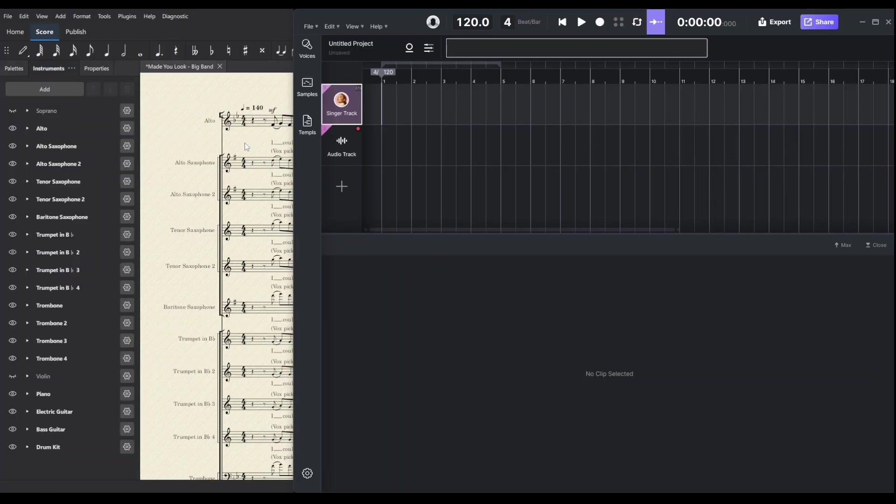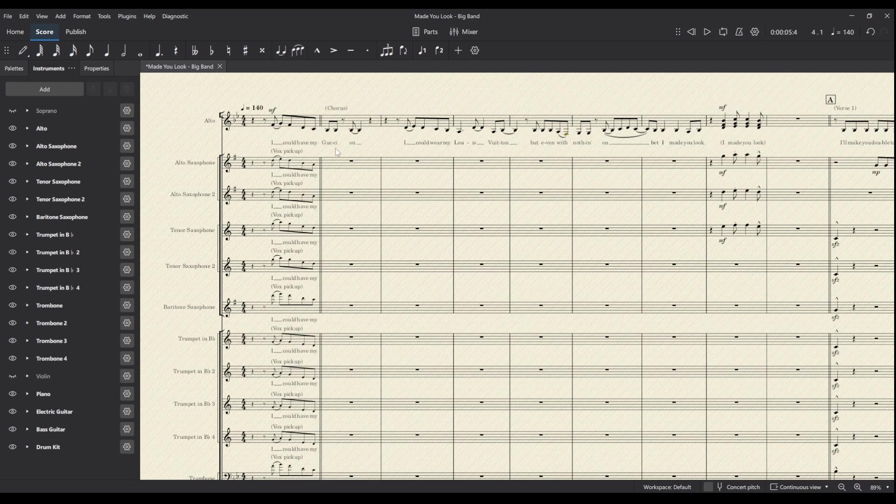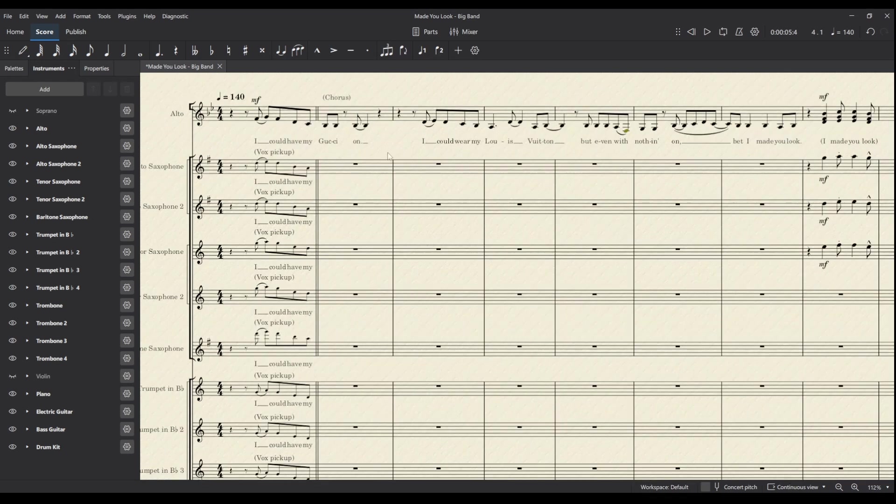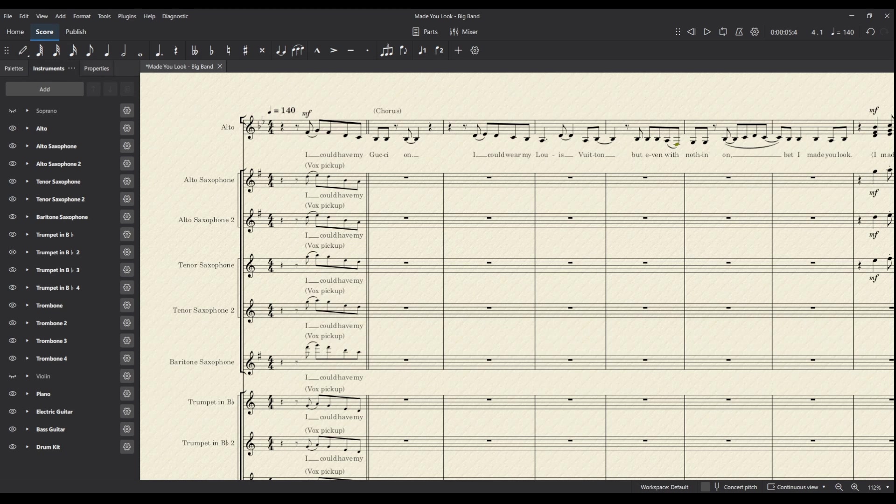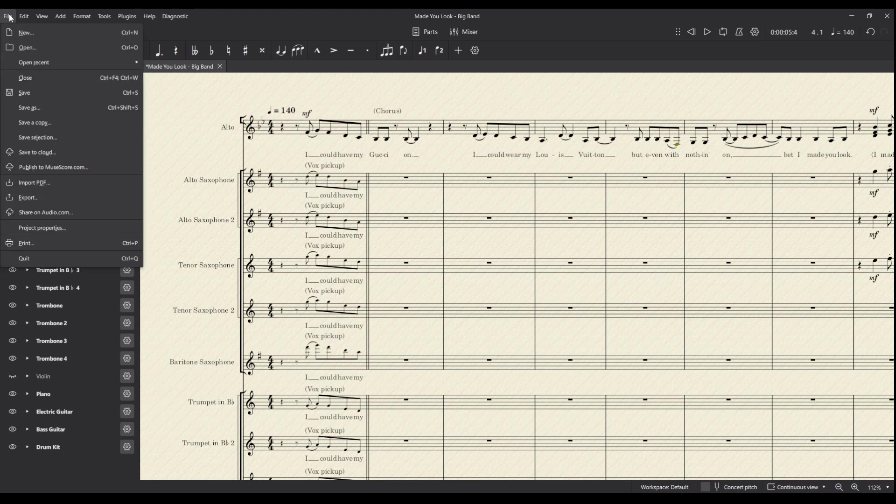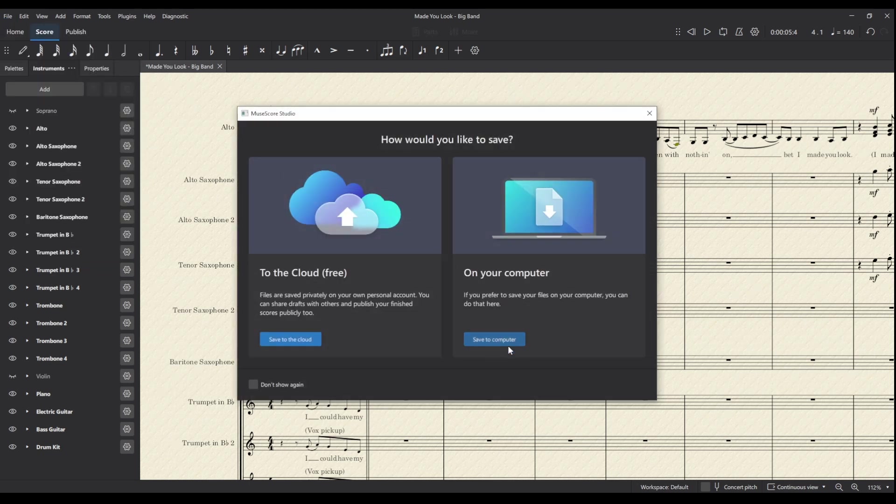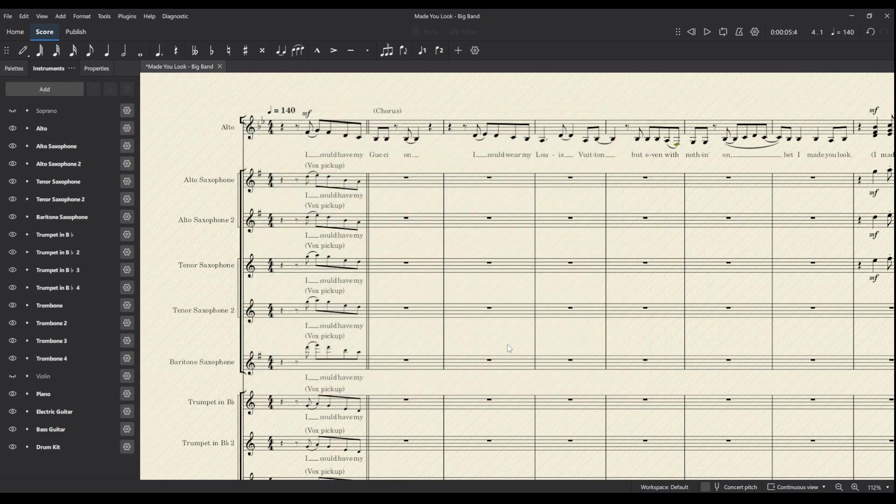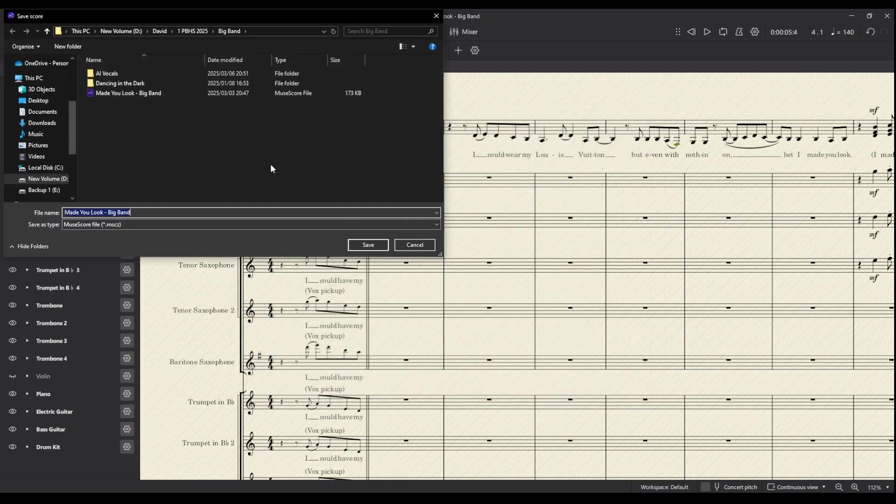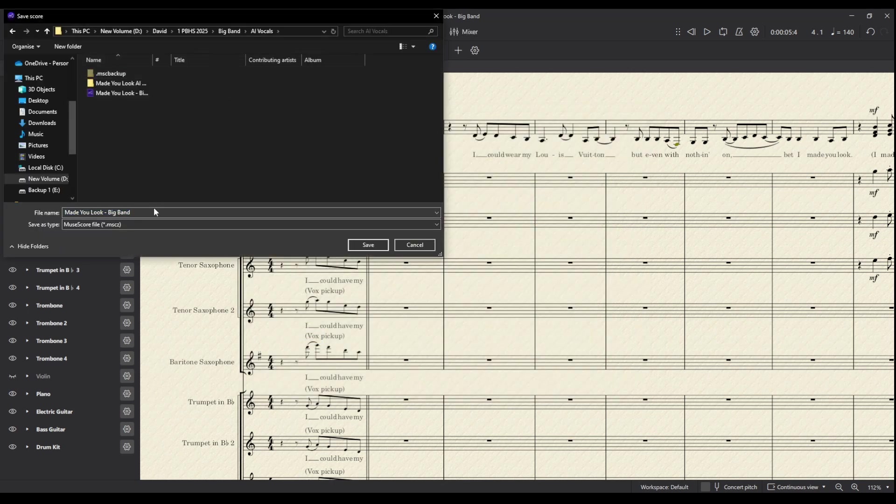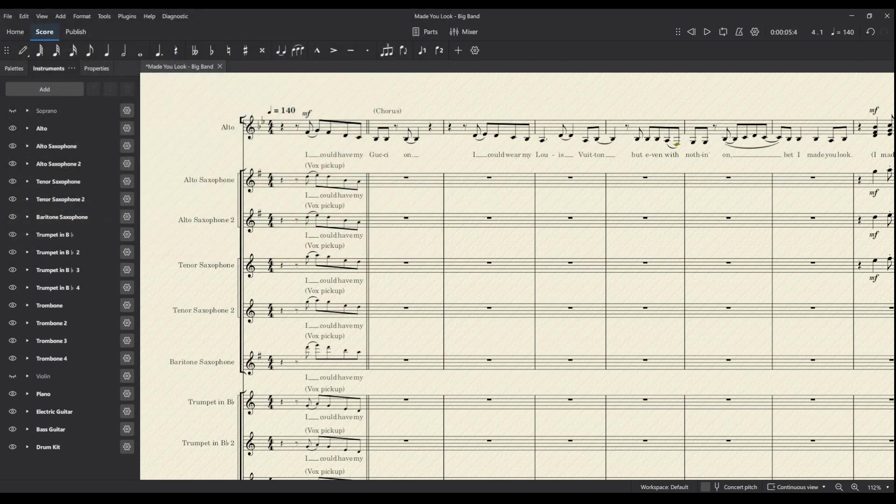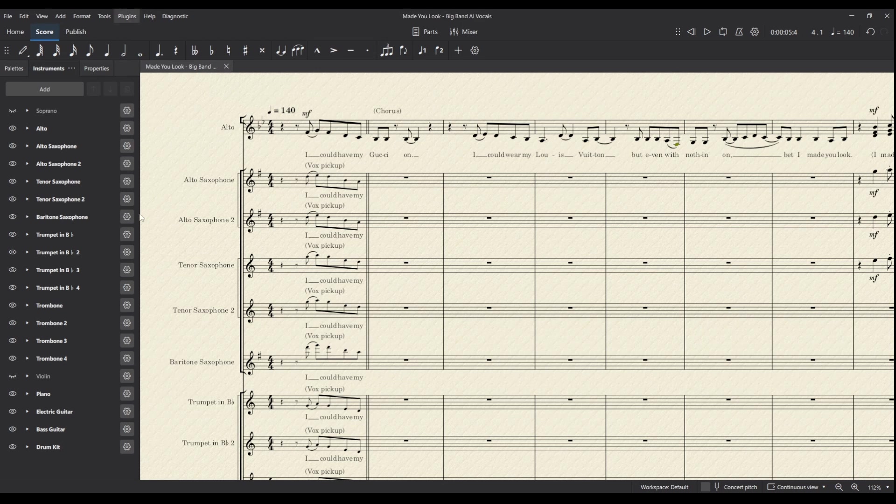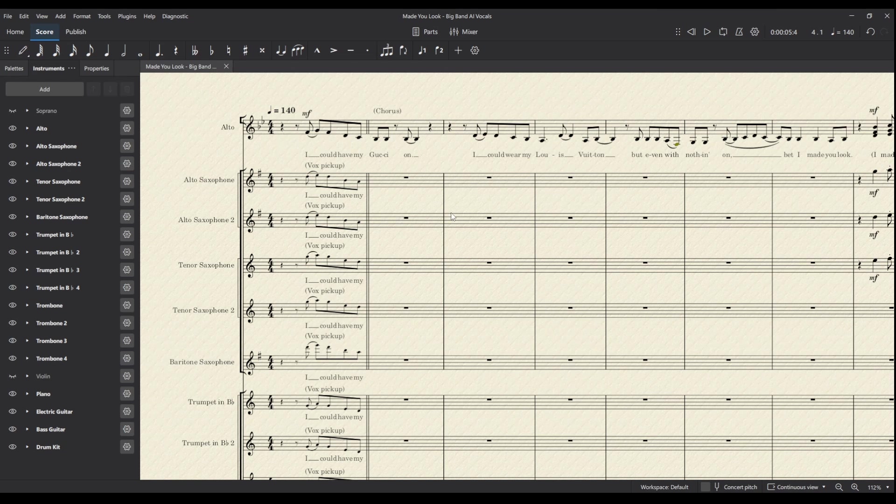To get there we need to do a few things. First, we need to prepare the score ready to be used in Ace Studio. The first thing I'm actually going to do is save this as a new version because I don't want to edit my arrangement in any way. Let's put this in AI vocals section and call it AI vocals, so that we know this is separate and I can do things to this that I wouldn't otherwise do.